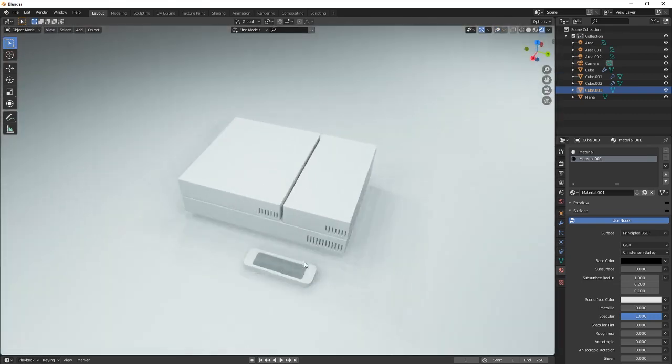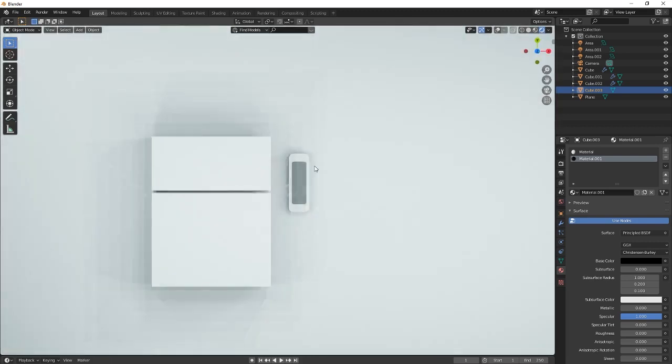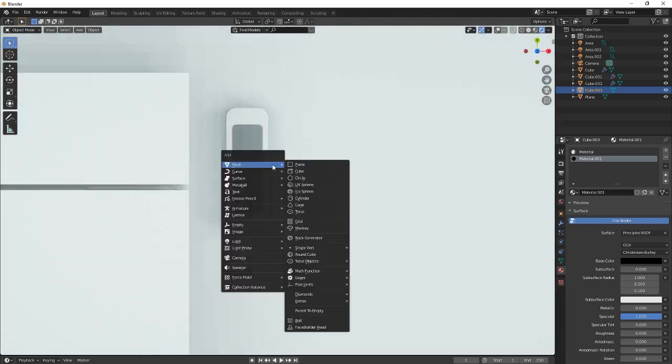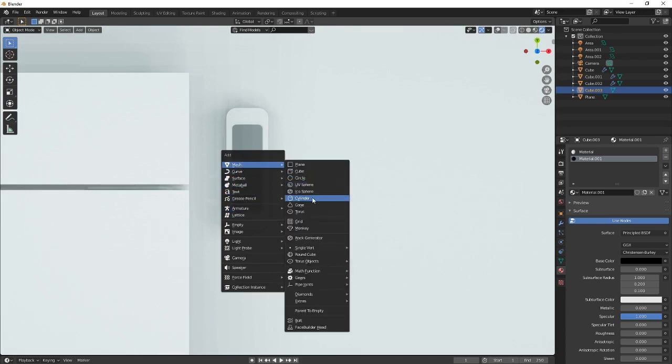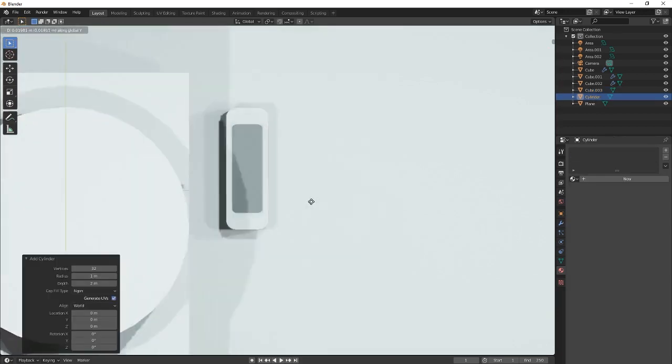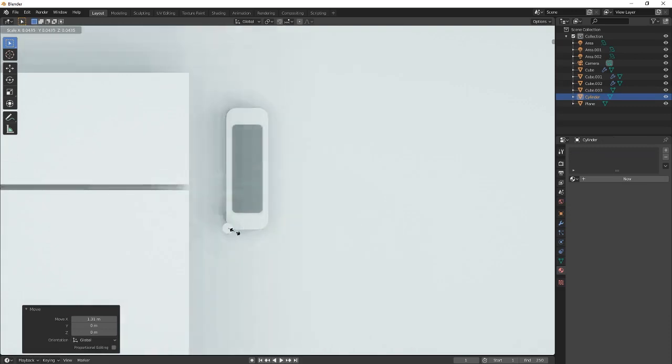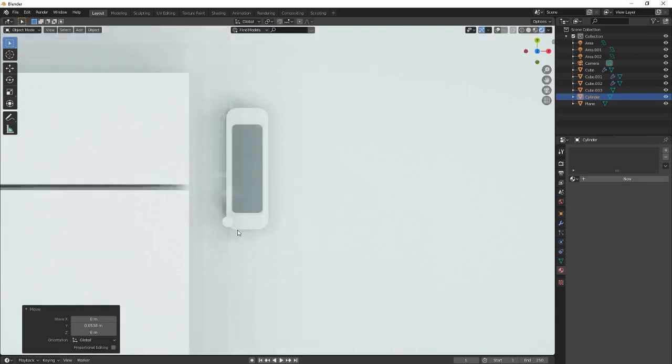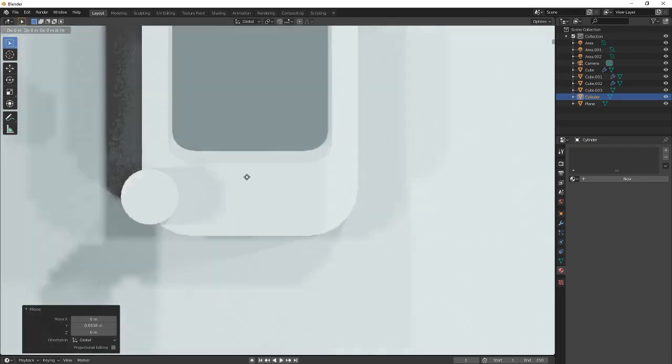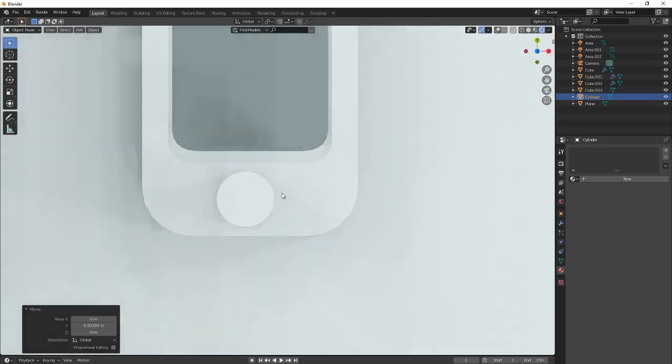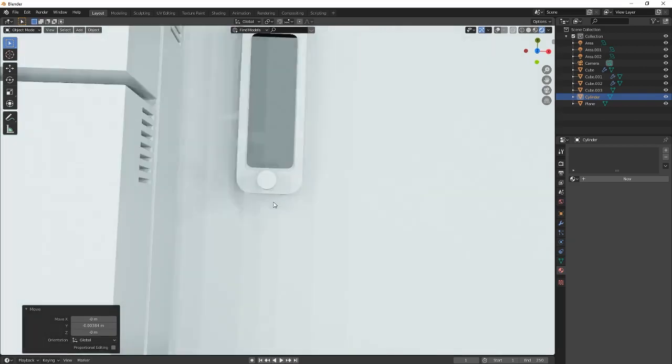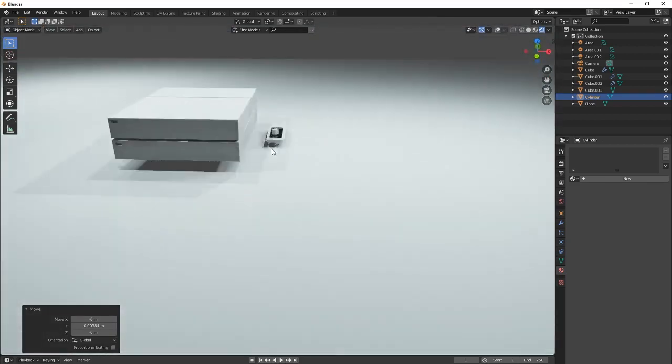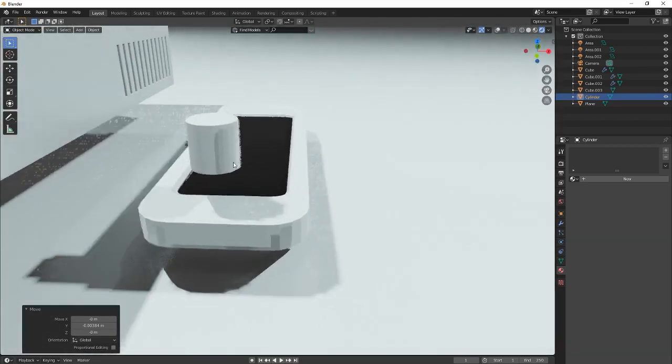You guys want to add a little bit more things to this. We can go here, create a mesh cylinder. G, Y, X, like so. Then push it up like that. What happened? All right, cool.